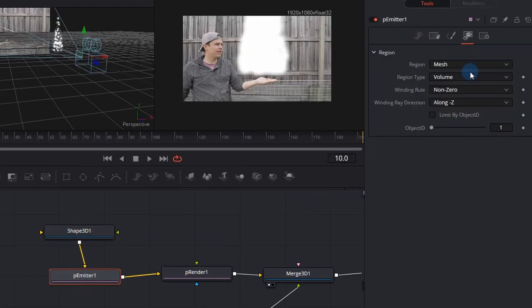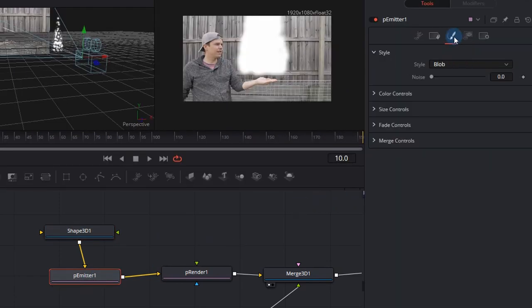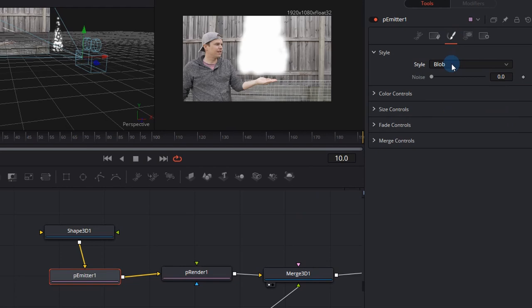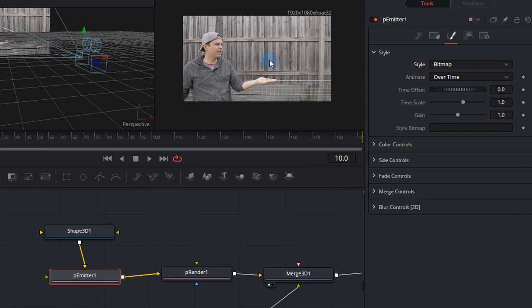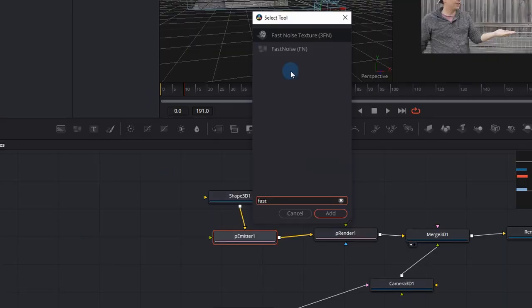Let's go back to the particle emitter system. We'd actually like to change the original style which is blob to something called a bitmap. As soon as you click bitmap, the particle system will disappear. This is because the style bitmap is not filled in. So we actually need to create the style bitmap. To do this, we need three nodes.